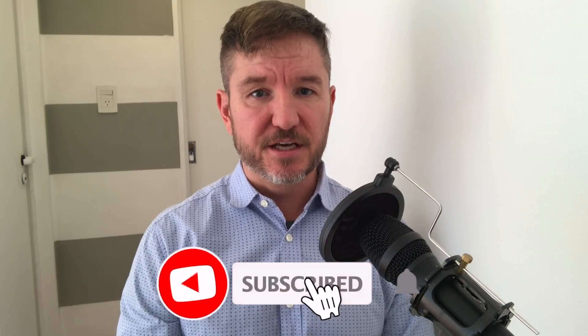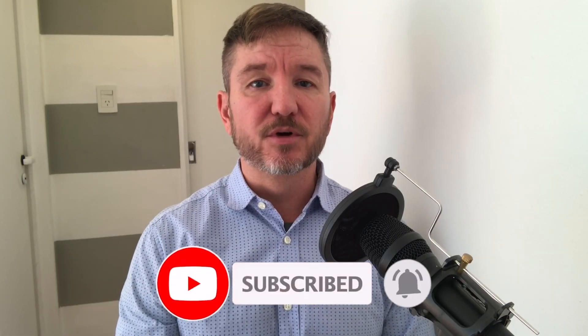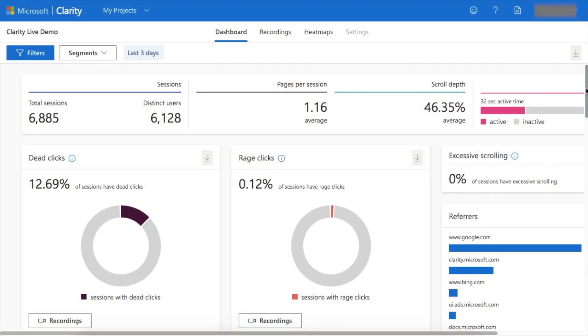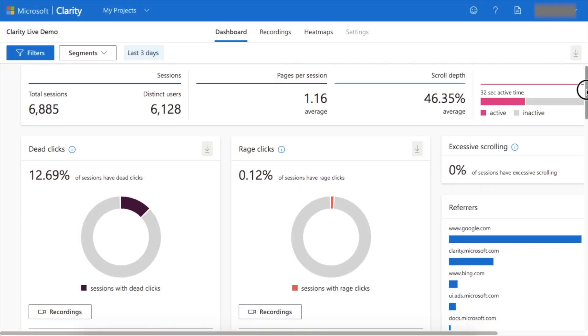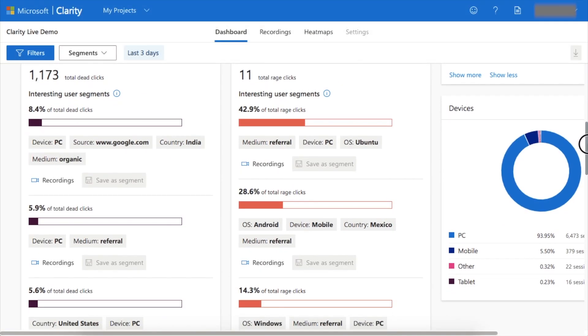In this video, I'm going to show you how to integrate Microsoft Clarity into your WordPress website. Welcome to All-in-One SEO. We make SEO easy with our powerful WordPress SEO plugin. Let's get started.